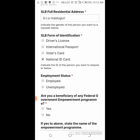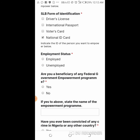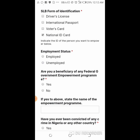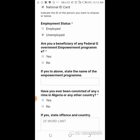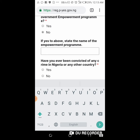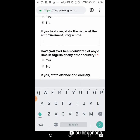Then you choose employment status — this is for you. Are you employed or not? Put unemployed if applicable. Then the question: are you a beneficiary of any federal government program? Put no. If you are with Empower or similar, then put yes. Since I am not part of any federal government initiative I put no. If yes, state the name of the employment program; since mine is no, I don't need to put anything there.